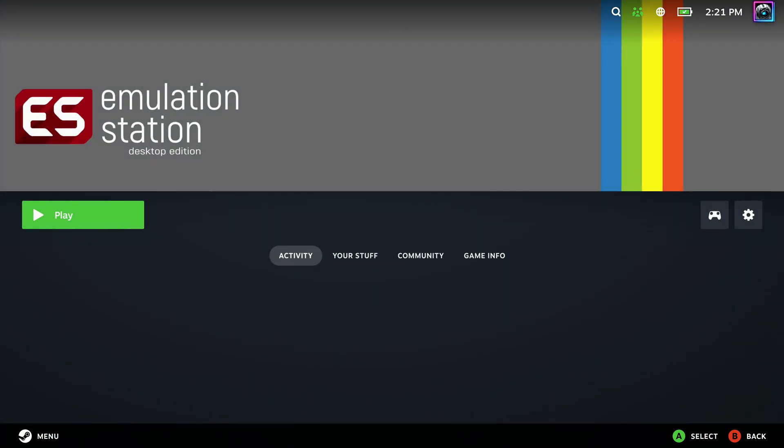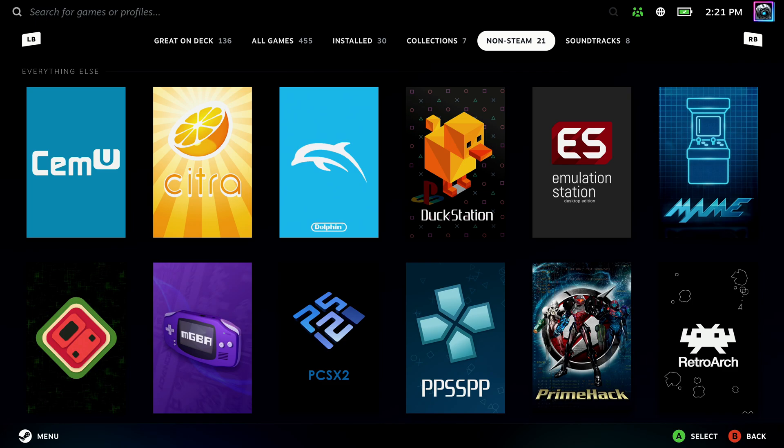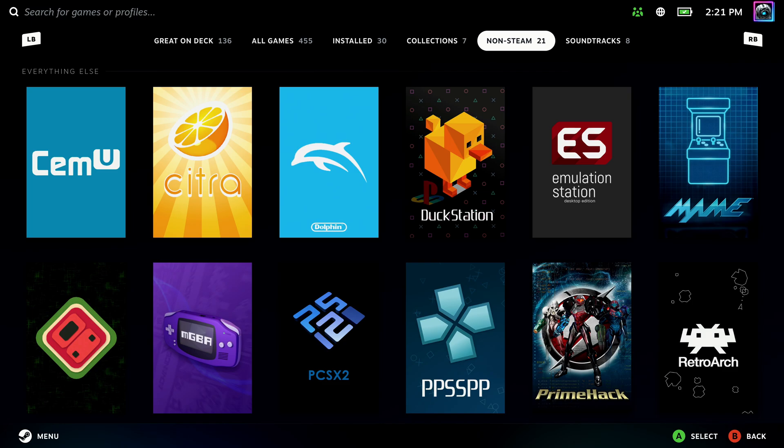So that's pretty much it. That's a quick start guide on how to get up and running on EmuDeck, which is a great way to get retro games on your Steam Deck. I'll see you guys next time.